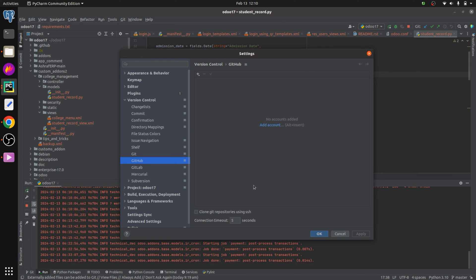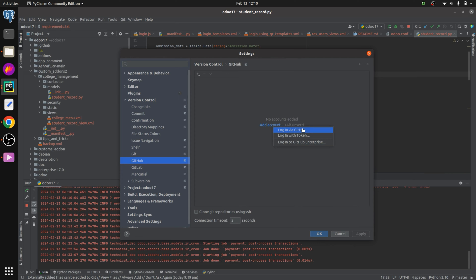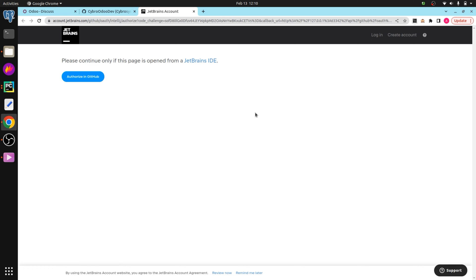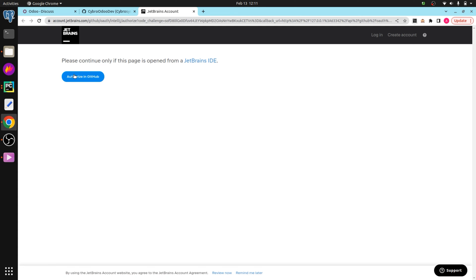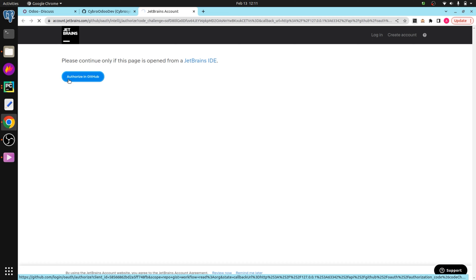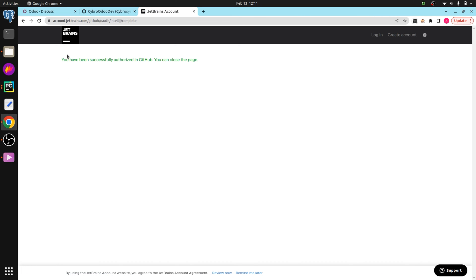On clicking GitHub, you can see that we can add the GitHub account here. Currently there is no GitHub account. On clicking the 'Add Account' button, you will get options like 'Login via GitHub', 'Login with a Token', or 'Login in GitHub Enterprise'. Choose 'Login with GitHub' and you will be redirected to another page — account.jetbrains.com — where you can authorize your GitHub account. On clicking 'Authorize in GitHub', you will get a success message.